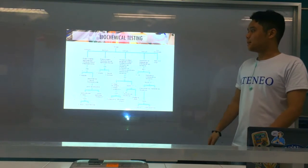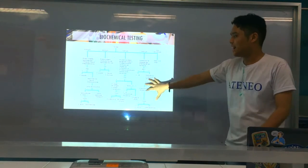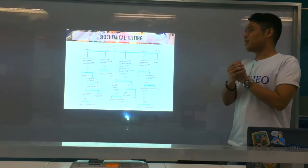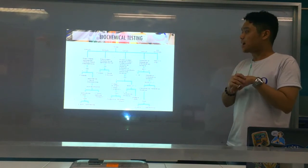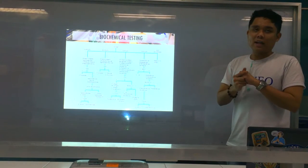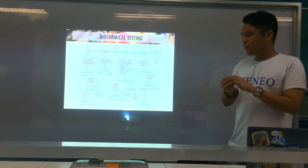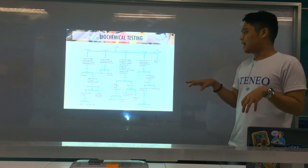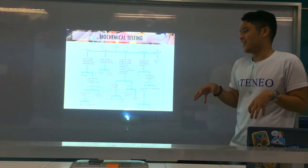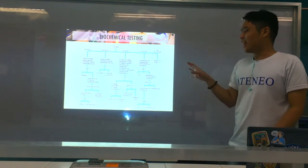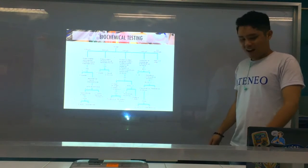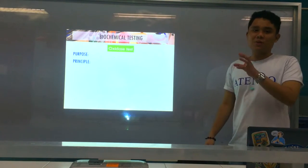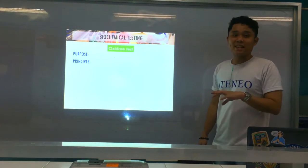This is the flowchart on how we identify your Enterobacteriaceae. As you can see, there are quite a lot, and we'll go through them individually. Don't worry — kalma lang ta. So we now go to the different tests. First one is, of course, the oxidase test.